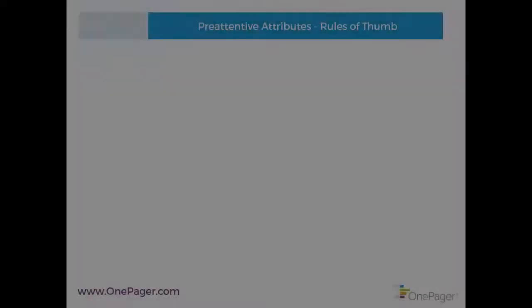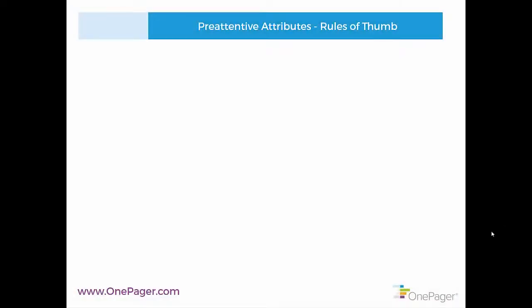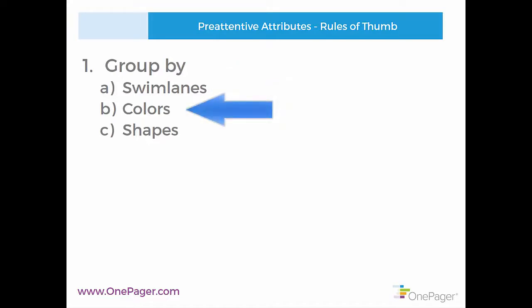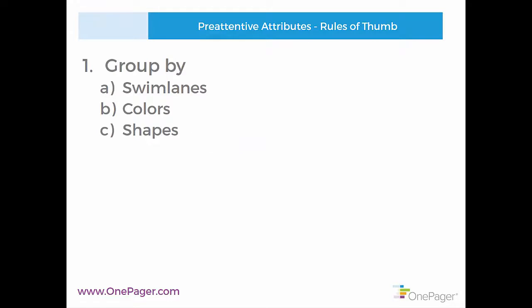Some rules of thumb that we use are, don't attempt to subgroup things beyond the swim lanes and secondarily with color. If you need a third dimension, use different shapes. All of these are something you can automate using swim lane grouping or conditional formatting in OnePager. We have separate videos for each of those in our support portal.